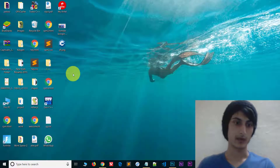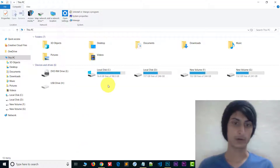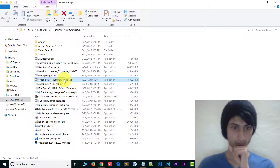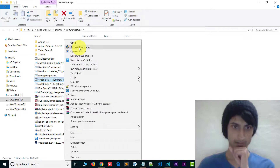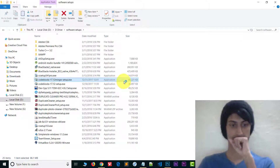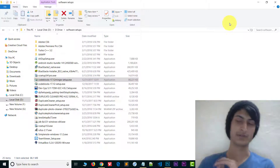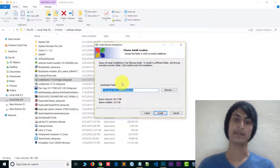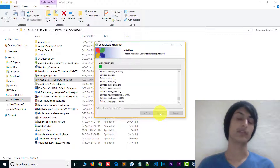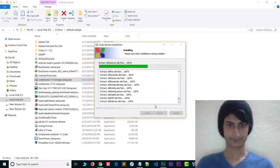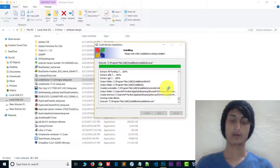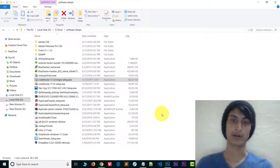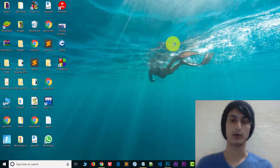Once Code::Blocks is downloaded, right-click and run as administrator. Click yes, then the installation is very easy — click next, agree, select everything, choose where you want to install, click next. It will take a little time, almost 30 seconds. Click finish and Code::Blocks will automatically run.